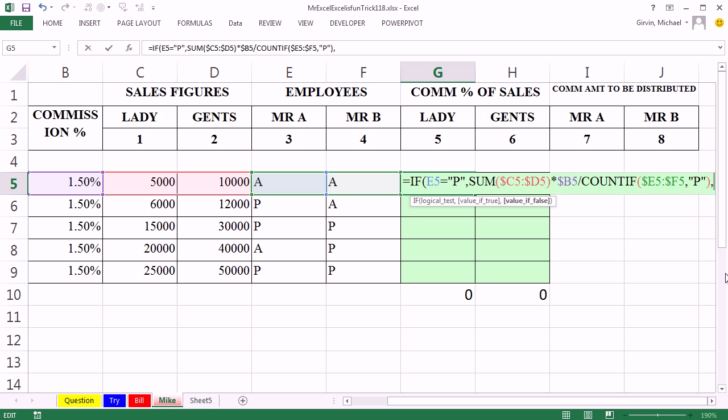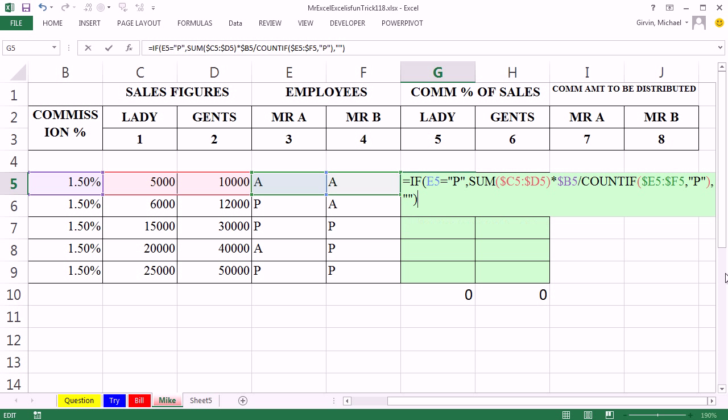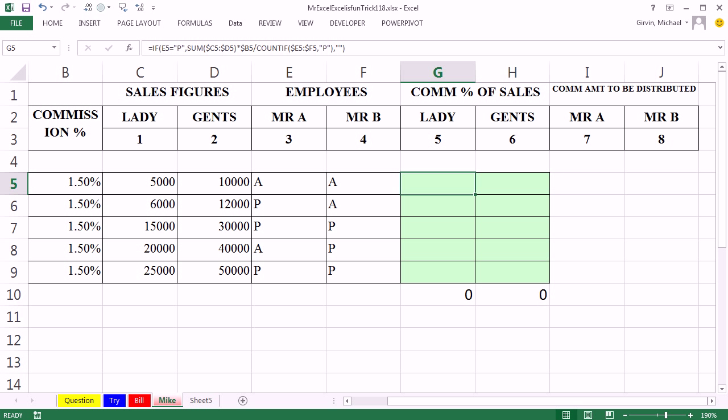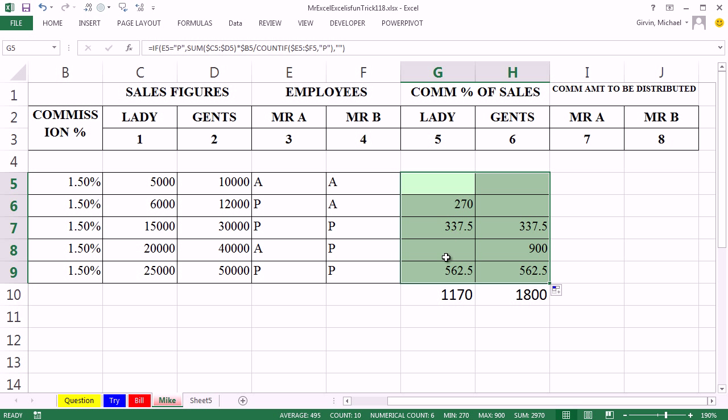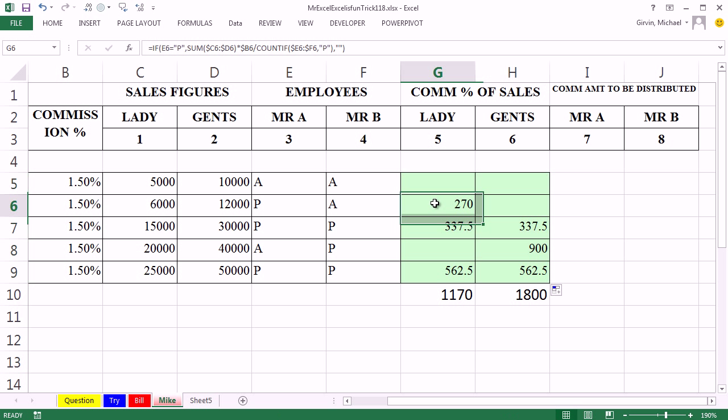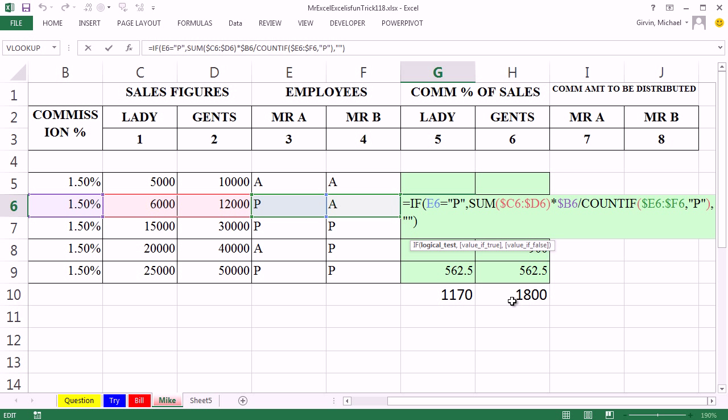Comma, the value of false. Hey, I'll put a null text string this time, double quote, double quote instead of a zero. Ctrl-Enter, copied over and down. All right, so it does the same thing there without that summary column. 10 points to MrExcel. All right, throw it back to MrExcel.